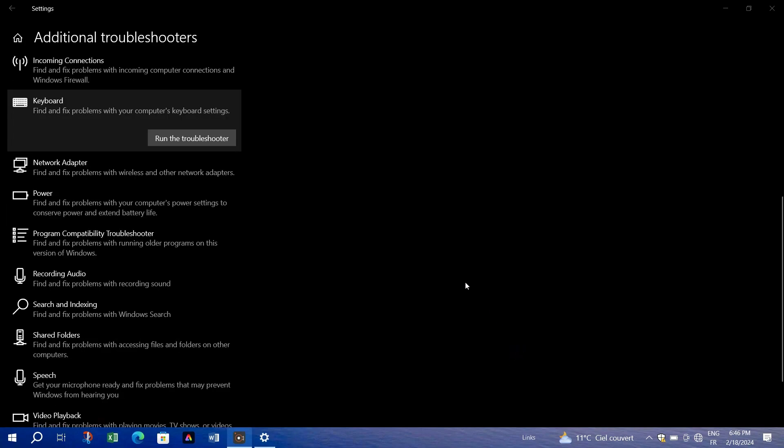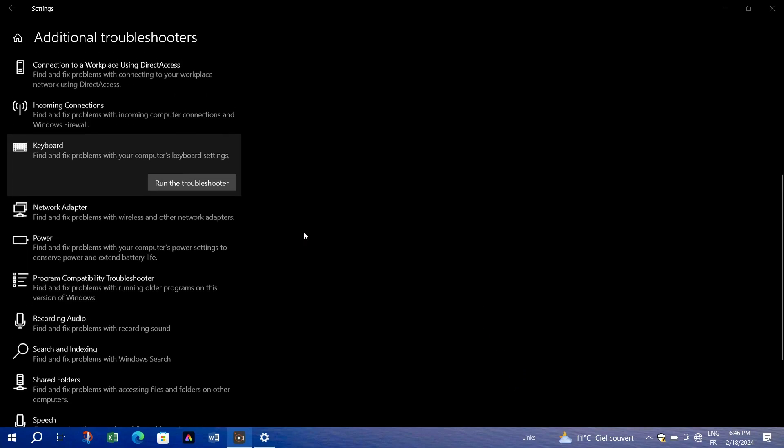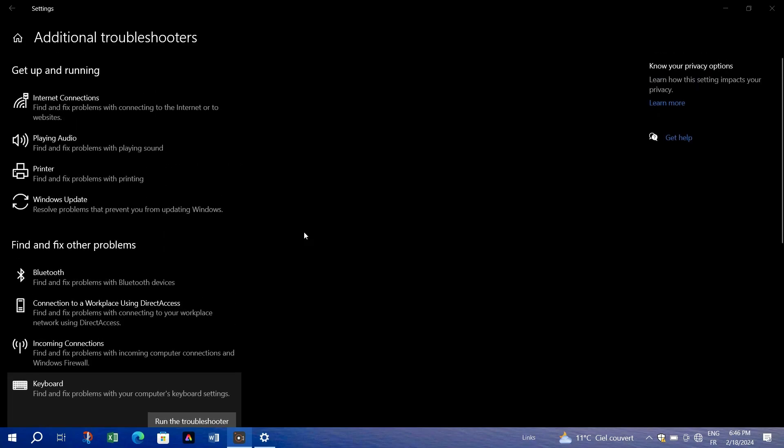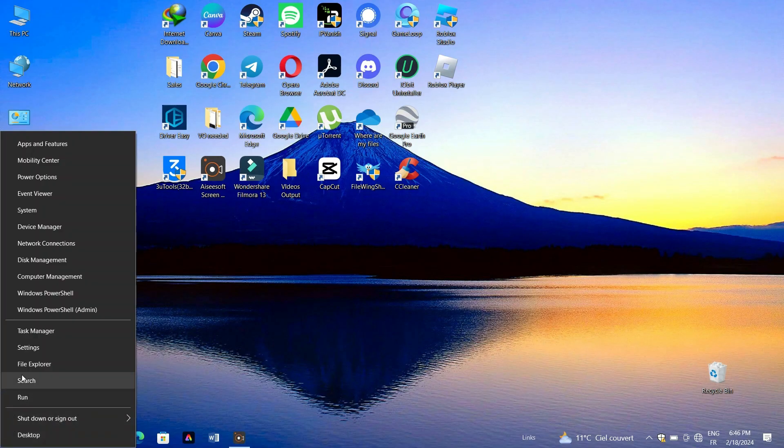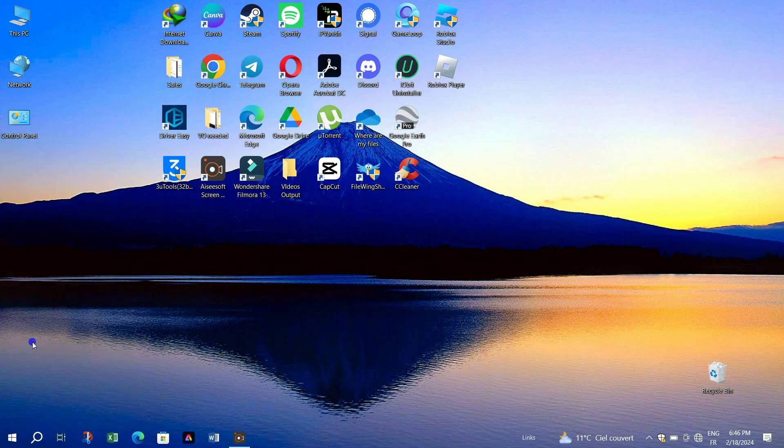In the settings, locate time and language on the left side and click on it. Then, find language and region.